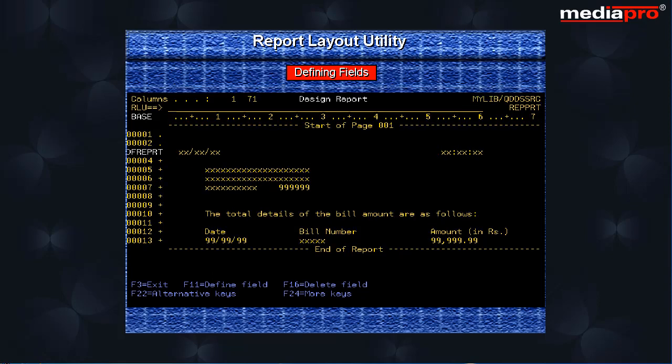To define a field, we can place the cursor in front of the field and press the F11 function key. To define a number of fields appearing on a line, we type DF on the sequence line number and press the enter key. Here we use the second method.